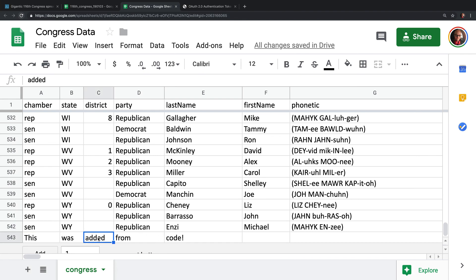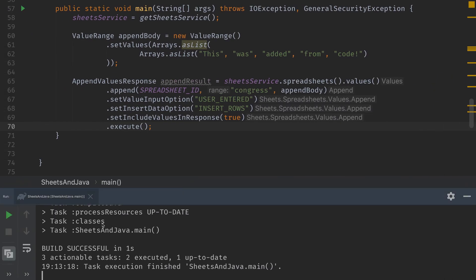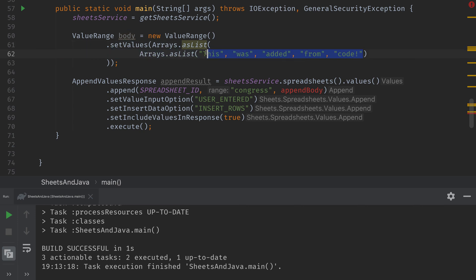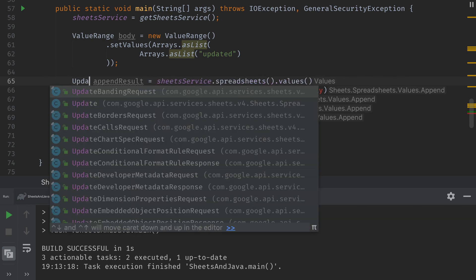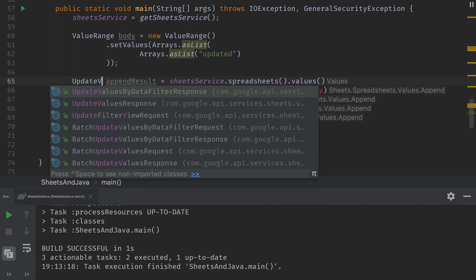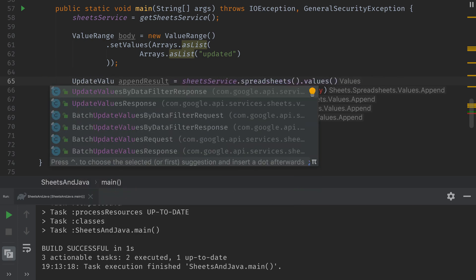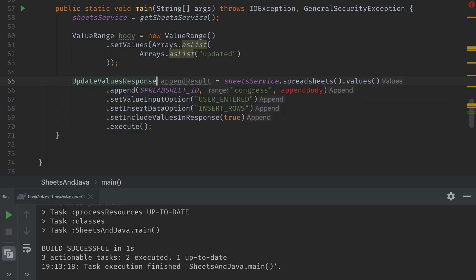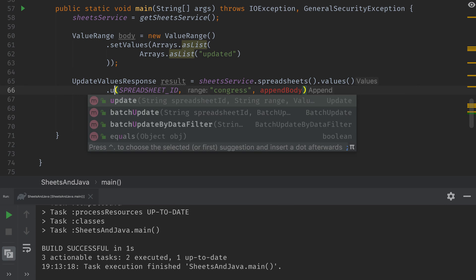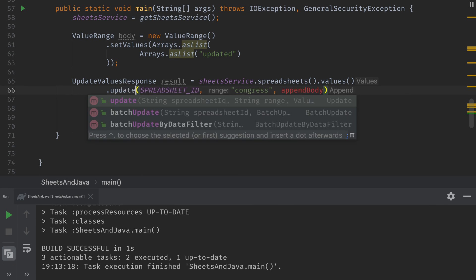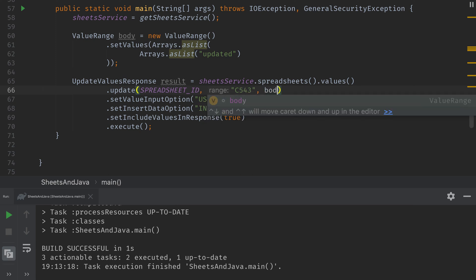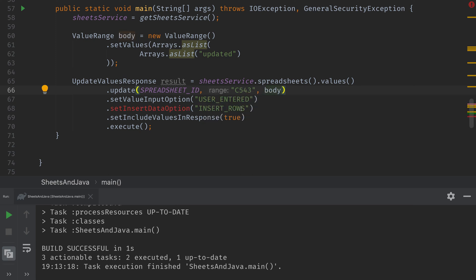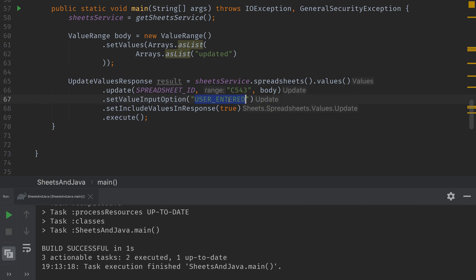Now let's update the one that says added. Let's change that to updated so that we can see how to update data inside of the spreadsheet. We'll modify this directly. I'll change the value range to be called body and we'll change the inner array to have just updated. We'll change the append result to be an update values response and we'll change this to just result. Down here we'll change it instead of append we'll call update and then we'll change the range to C543 and we'll pass in the body instead of the append body.